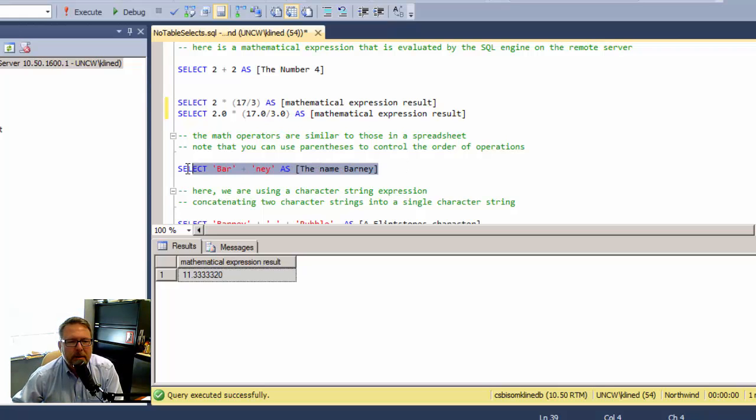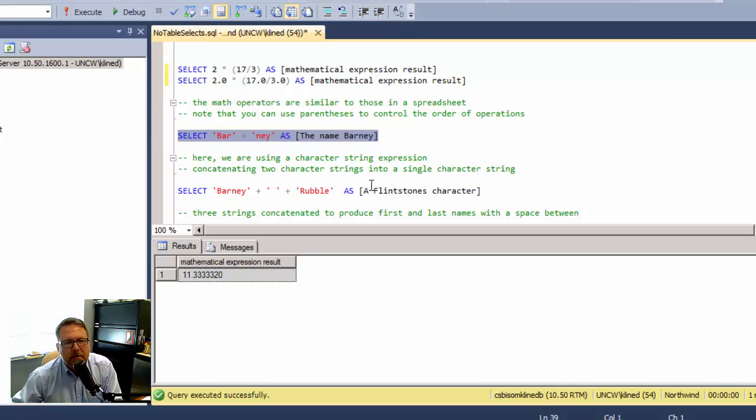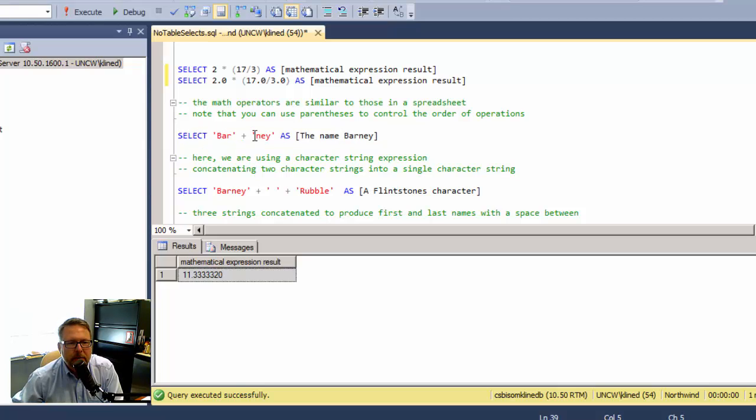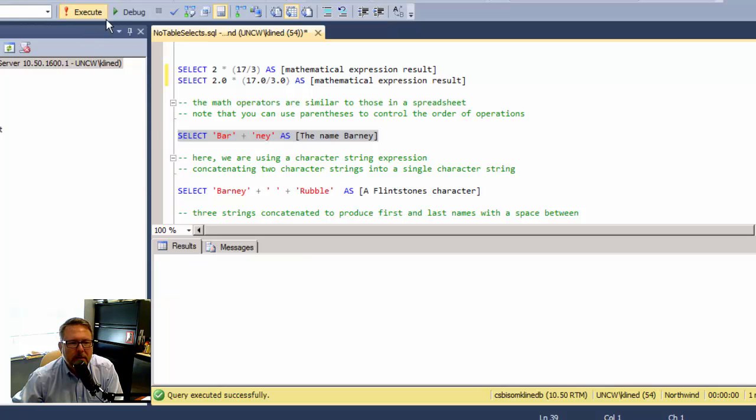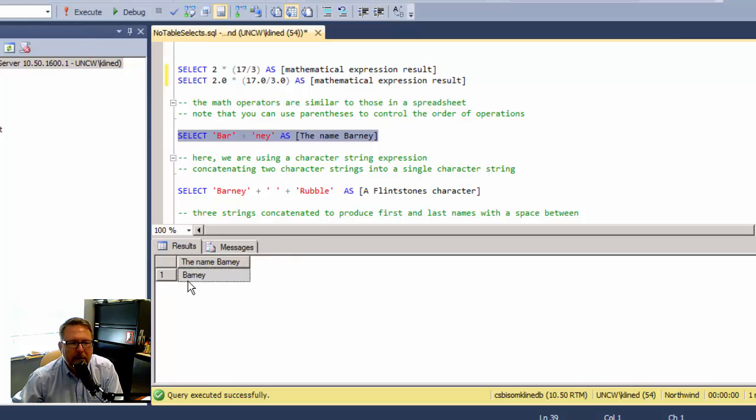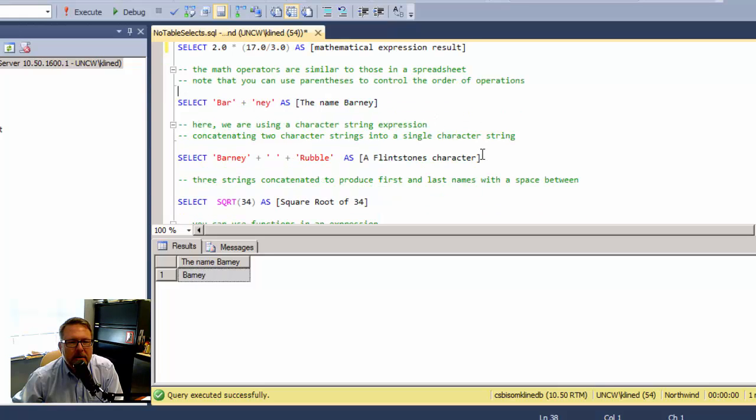Next we're going to do a string expression. Here what I'm doing is taking the three characters BAR and concatenating them with N-E-Y. We're placing them back to back. The result is BARNEY. You can do this in a little bit more complex way.